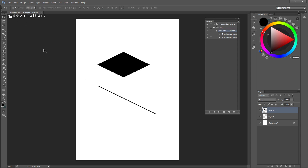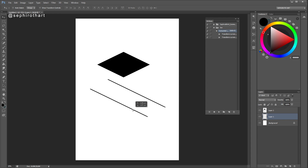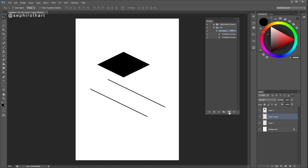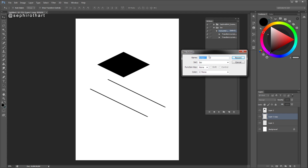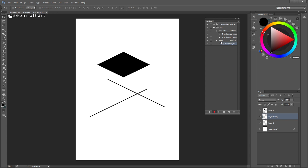To make better use of it in my work, I create some additional actions. For example, to make an isometric line in the other direction, I need to flip it horizontally: Edit > Transform > Flip Horizontal. For this function I create a new action. I press the new action button in the Action menu, give it a new name, choose function key F3 with Shift, and press Record. Then I go to Edit > Transform > Flip Horizontal, and press Stop. I have a new recorded action.